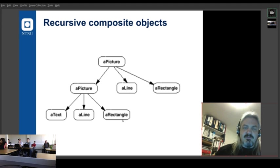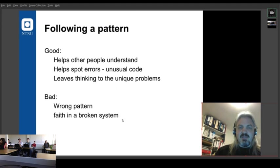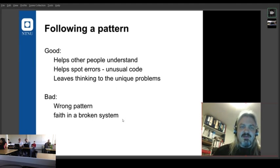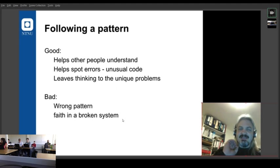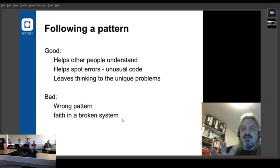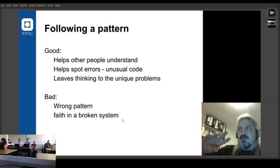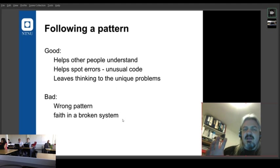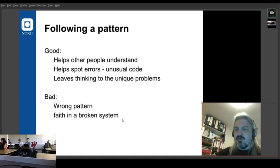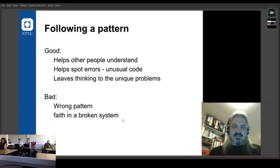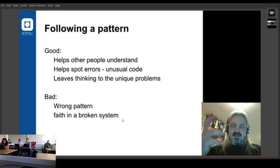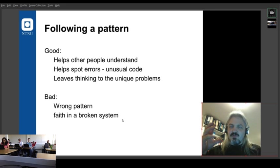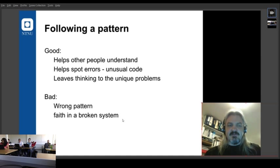Now those are all kind of design patterns. So following pattern is good in some ways, particularly when it helps people understand what your code is doing. It helps you spot errors because if you've done something unusual in the pattern, it's the easiest. And it leads your thinking to the unique problems in your code. So one of the things you don't want to do is spend your time thinking about stuff that's easier to say. You want to know what's unique about what you're doing and focus on the interesting bit rather than the boiler process.